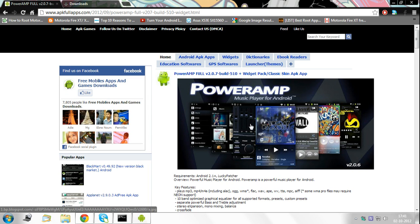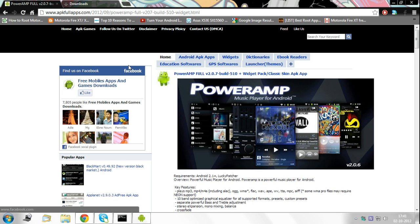Hey guys, today I'm going to show you how to install the best music player available in the Android market, Poweramp full version, for free on your Android phone. However, you must have a rooted Android phone as this only works with root. So let's get started.